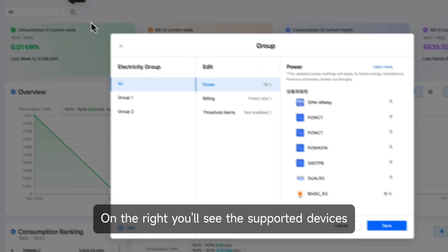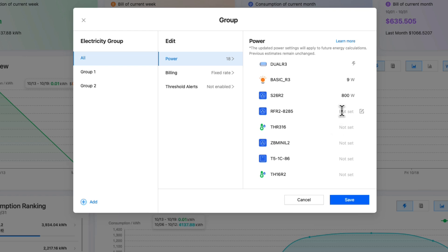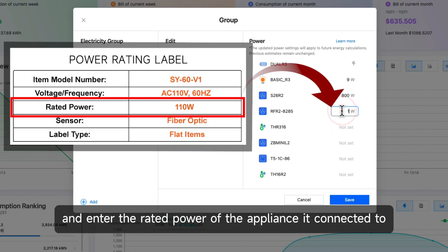On the right, you'll see the supported devices. Find your smart socket and enter the rated power of the appliance it connected to.